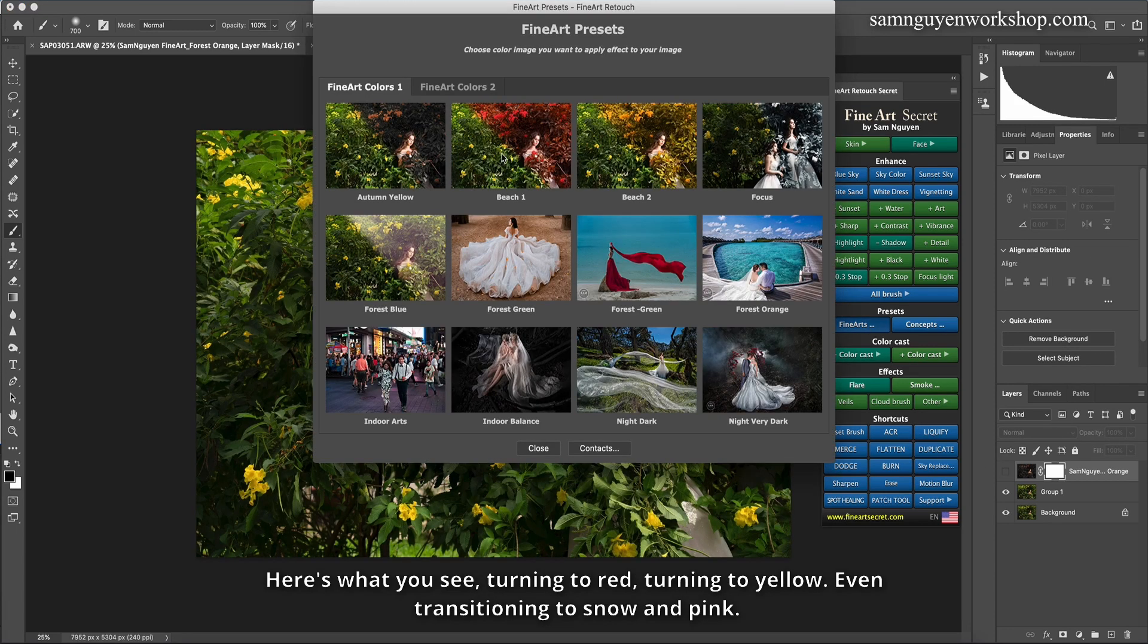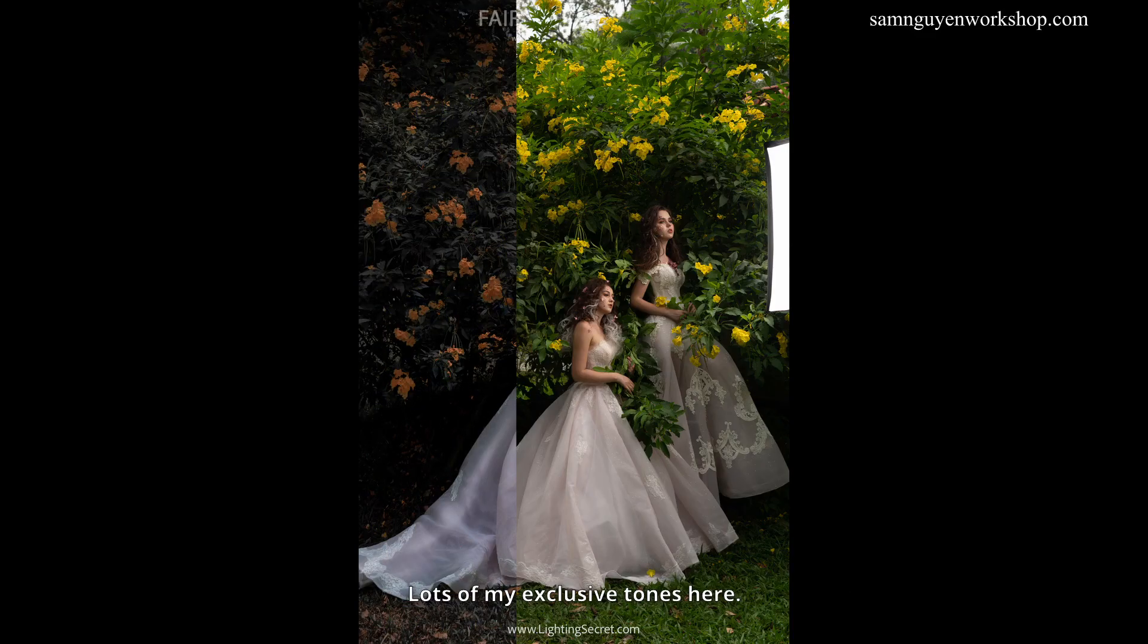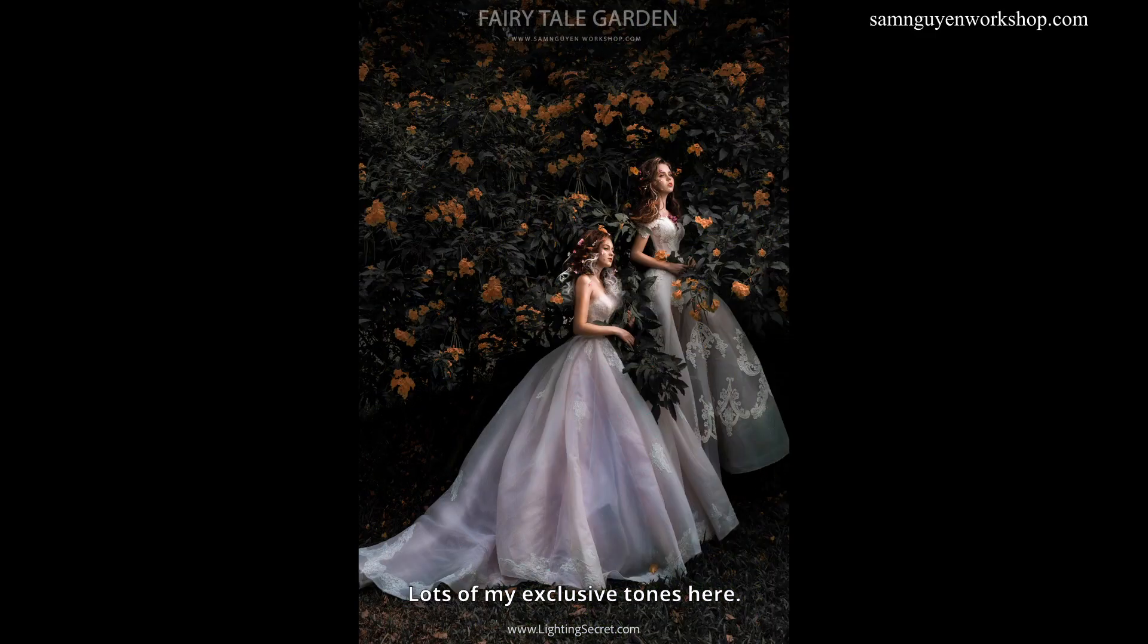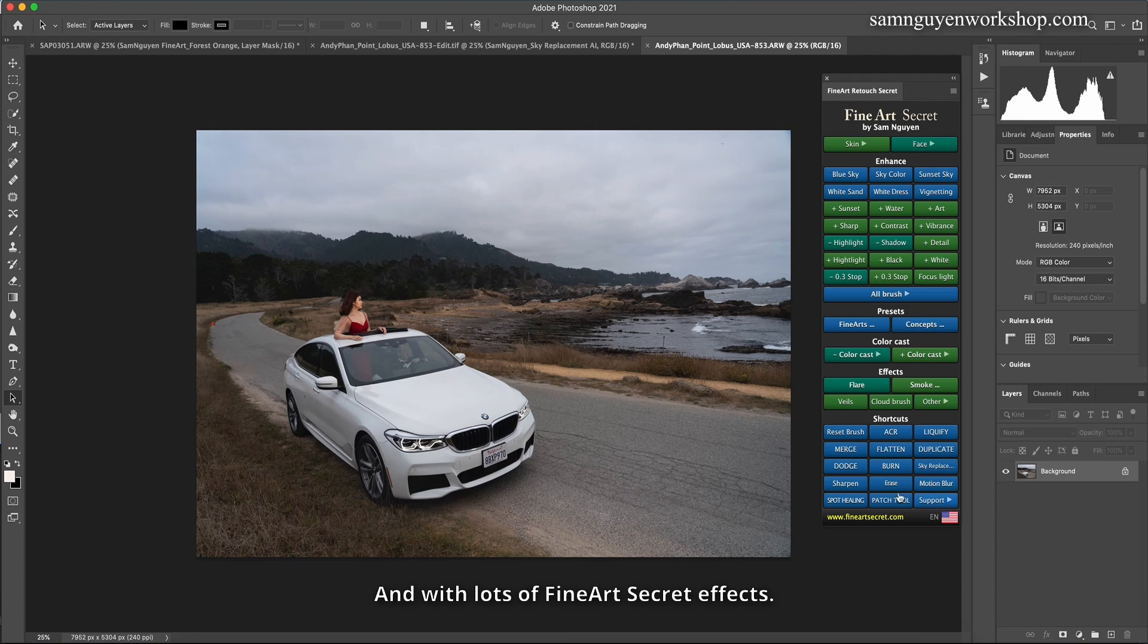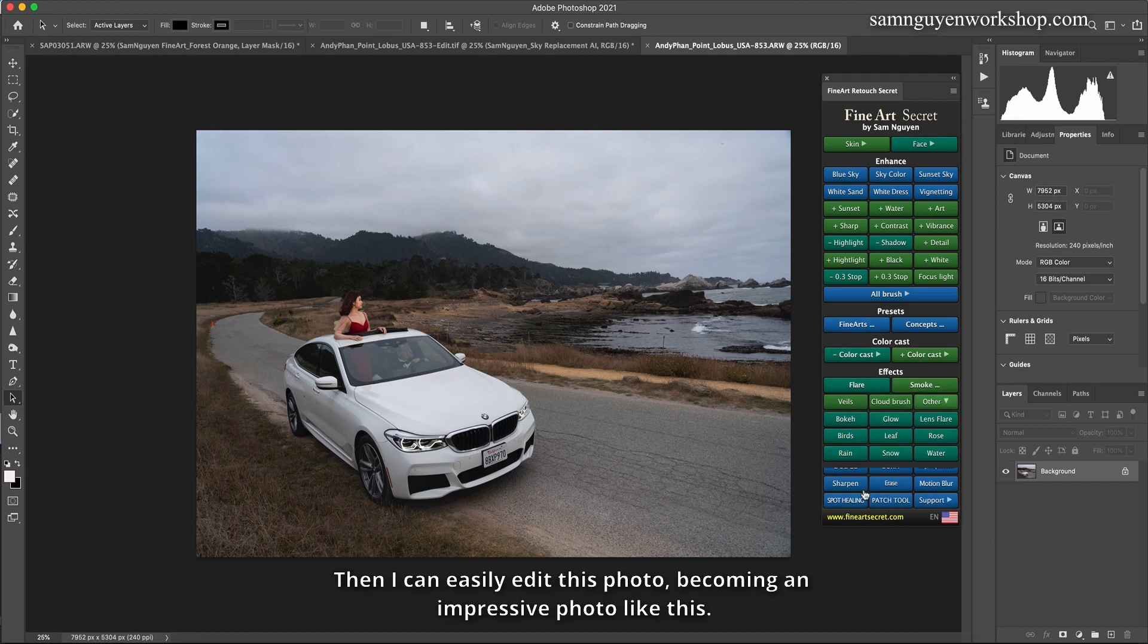And a lot of color tones I tried to use. Here's what you see, turning to red, turning to yellow. Even transitioning to snow and pink. Lots of my exclusive tones here. And with lots of Fine Art Secret effects. Then I can easily edit this photo, becoming an impressive photo like this.